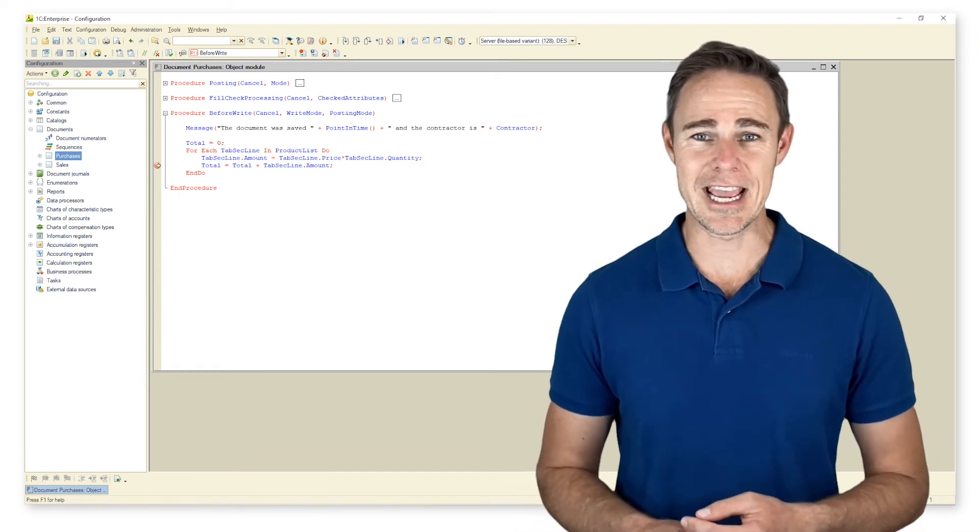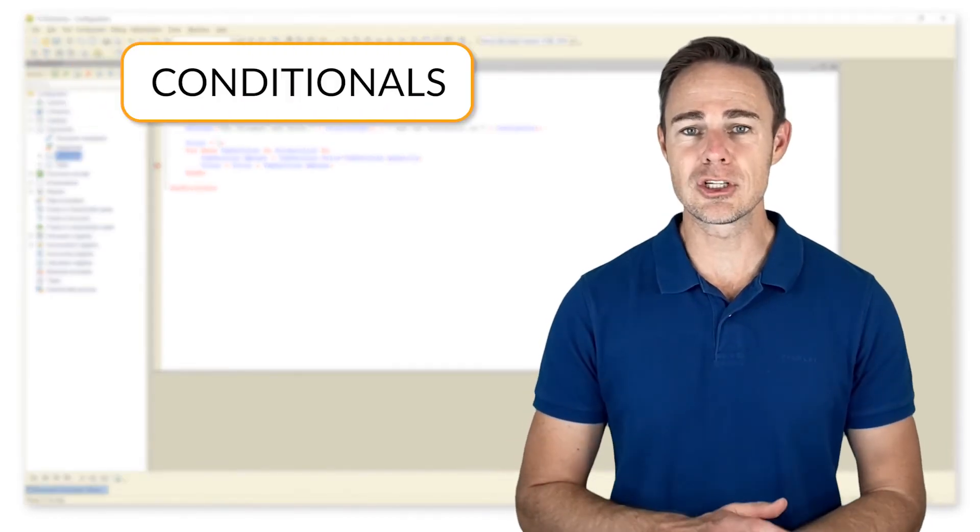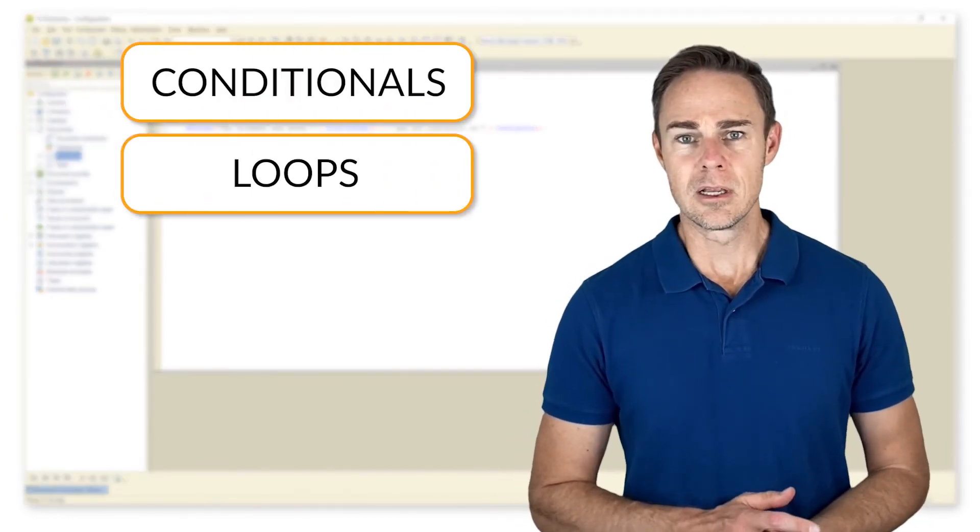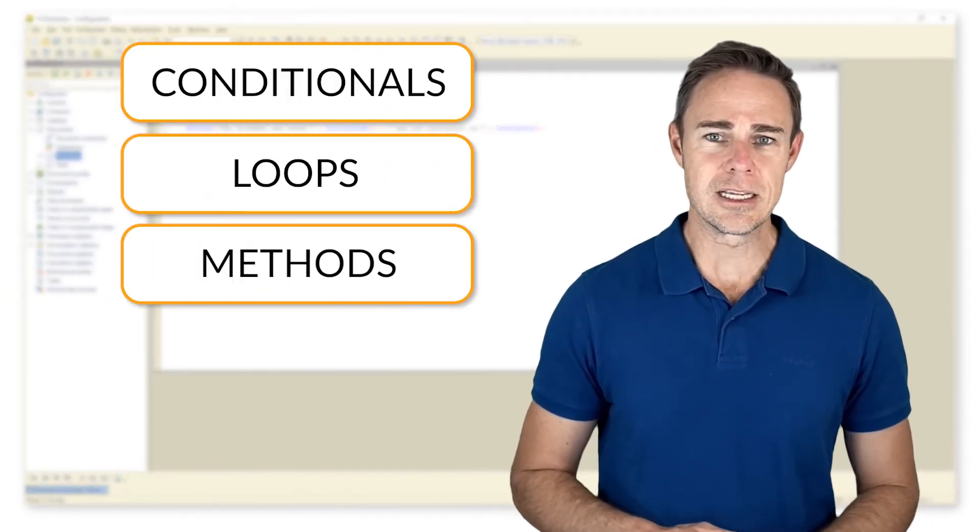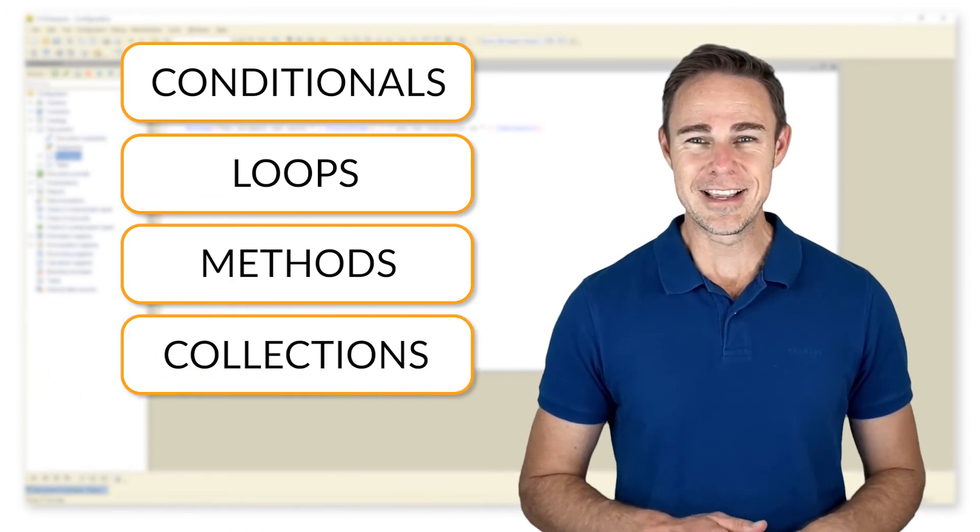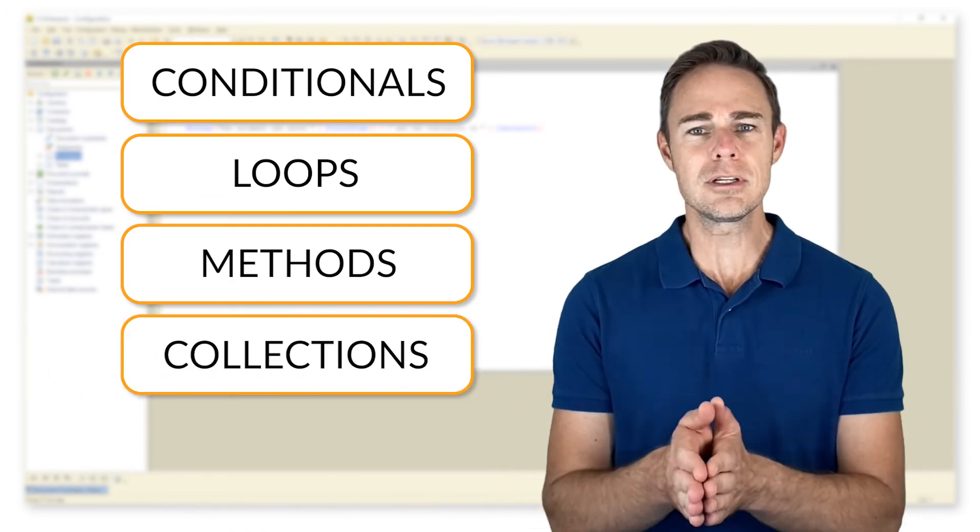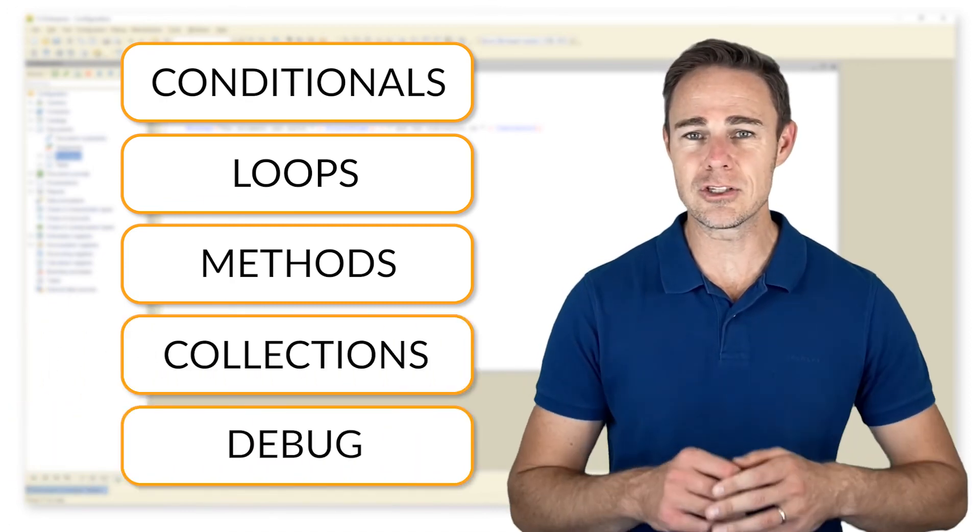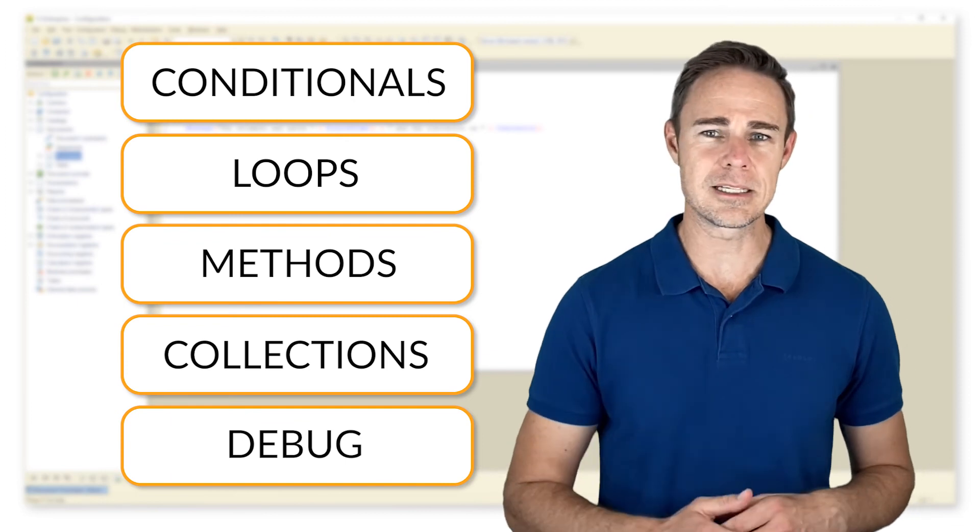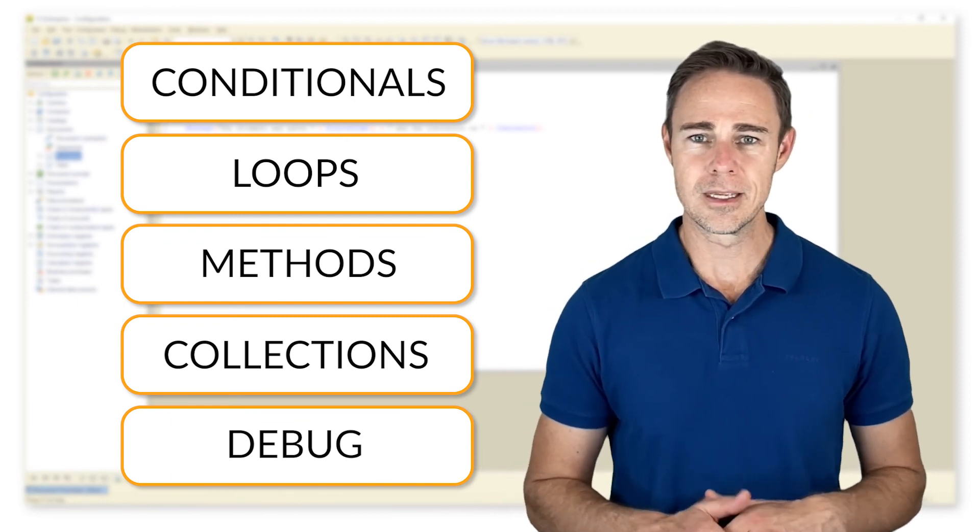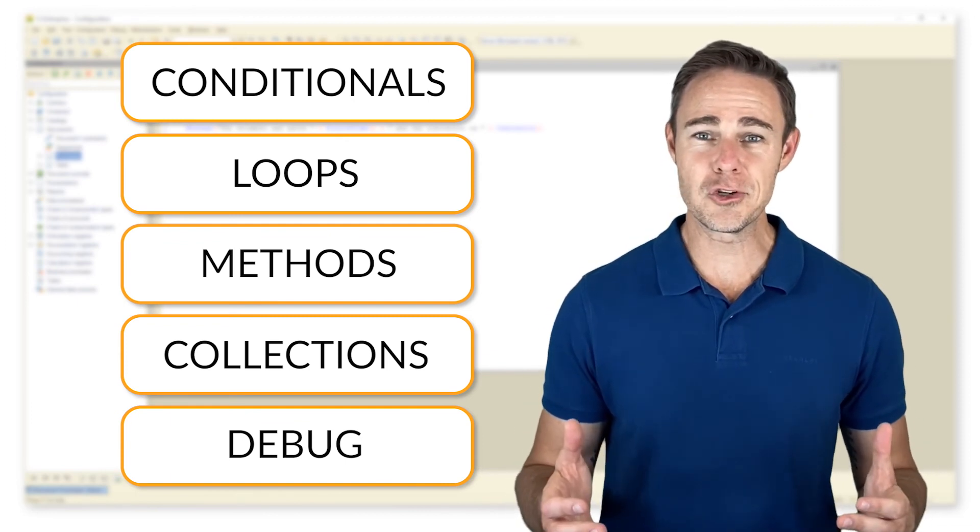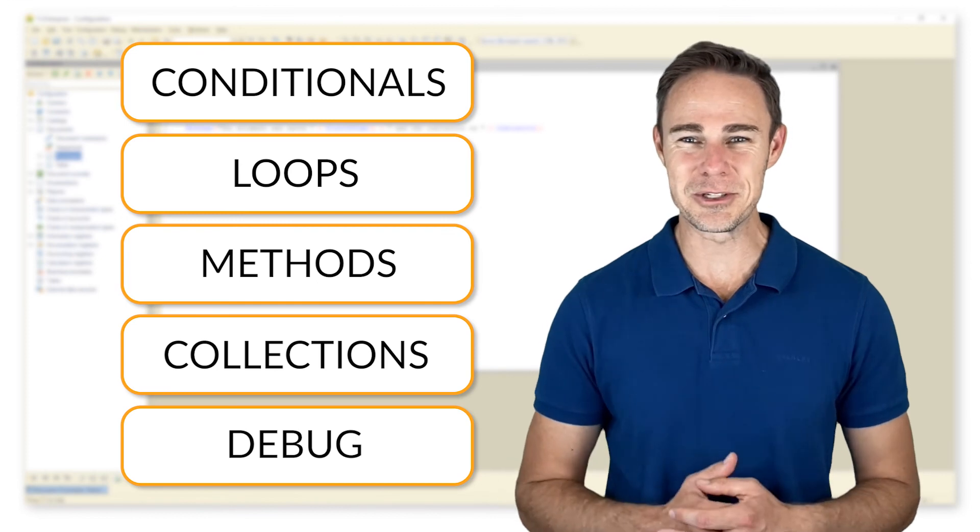We studied conditionals, loops, learned about functions and procedures, got acquainted with collections, but most importantly we learned about debugging tools that should greatly help us in the future learning of the platform. That makes module one complete, and we'll see you in module two.